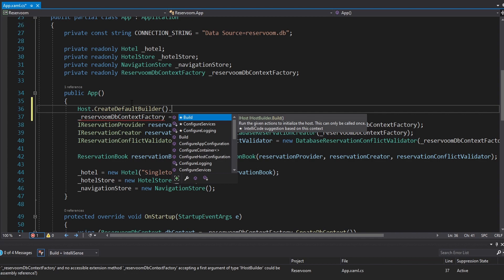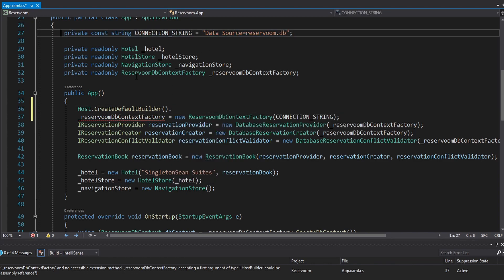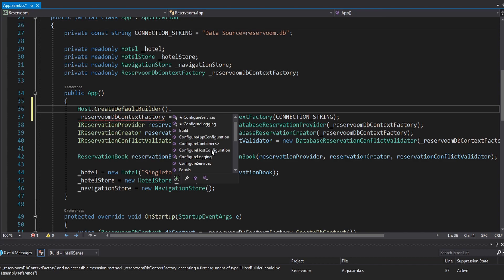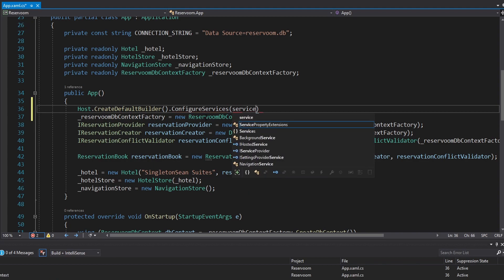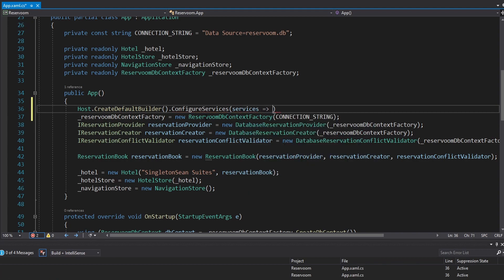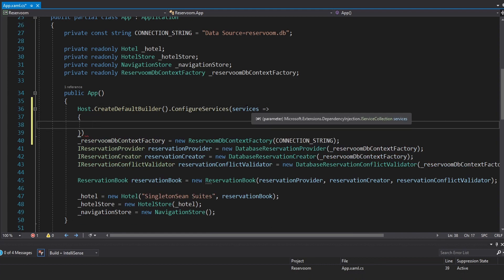We can configure services for dependency injection, app configuration so we can load values from an appsettings.json — such as a connection string, which we will do. I'm not going to go into logging that much; I have another video on logging because it is an important part of WPF applications, but we're not going to cover it in this series. What we are going to do is configure our services, setting them up for dependency injection using a callback function where this parameter is our service collection.